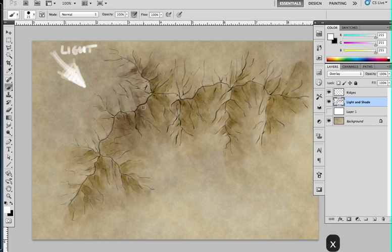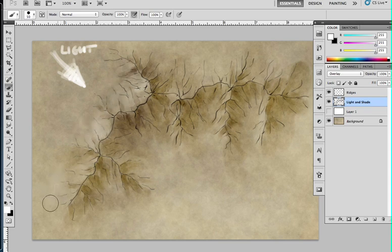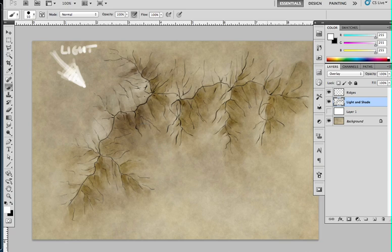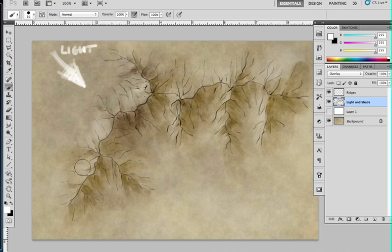So we've done our shadows. Let's build in some highlights, because mountains also pick up highlights on their light side where the sun is striking them. These ones I'm going to go just a bit more subtle with. They're not too extreme. I tend to like building mountains up with shadows rather than with highlights.